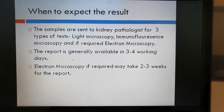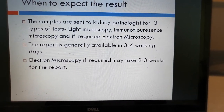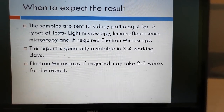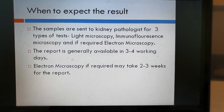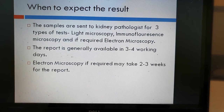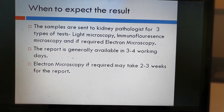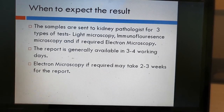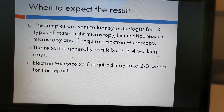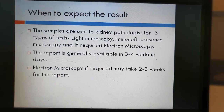When to expect the results: when a kidney biopsy is performed, it is sent to a kidney pathologist for three types of tests — light microscopy, immunofluorescence microscopy, and if required, electron microscopy. The light microscopy and immunofluorescence microscopy report is available in three to four working days, whereas if electron microscopy is required, the charges are different and the results may take two to three weeks to come. Thank you.